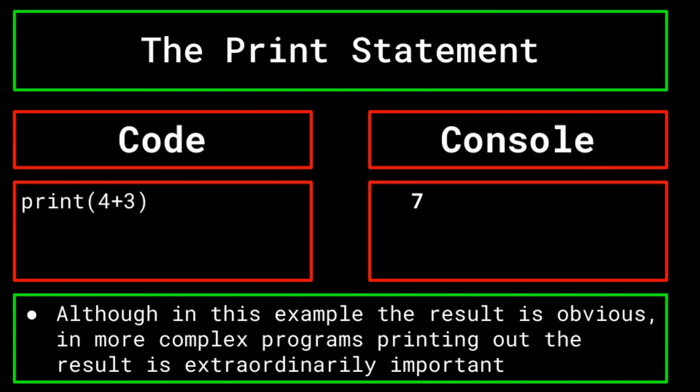Additionally, even when dealing with a simple program, such as printing 4 plus 3, the print statement can allow you to be sure that your computer is reaching the conclusion that you expect it to.